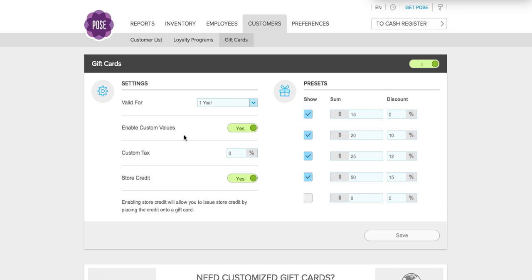You can enable custom values. This is a great feature because it allows the customer to choose any amount they want for the gift card. On the right-hand side of the screen you have the option to set some presets and give a discount on those presets. But if a customer wants a gift card for $65 and that's not available in your presets, by enabling custom values you can give them the option to add whatever value they want.